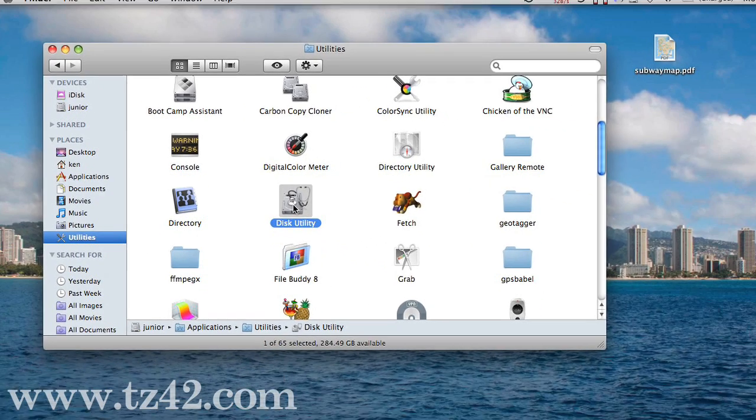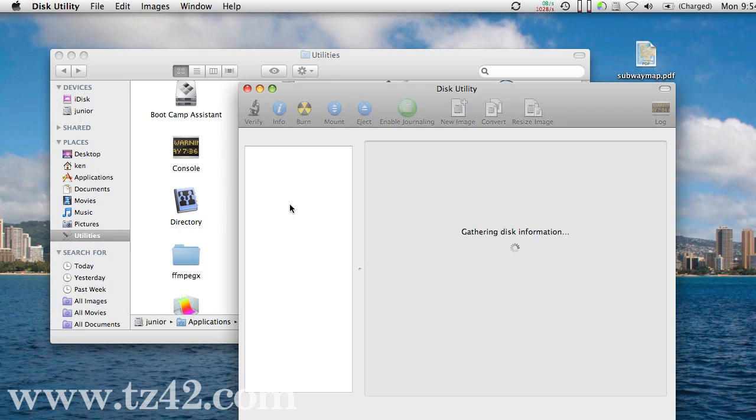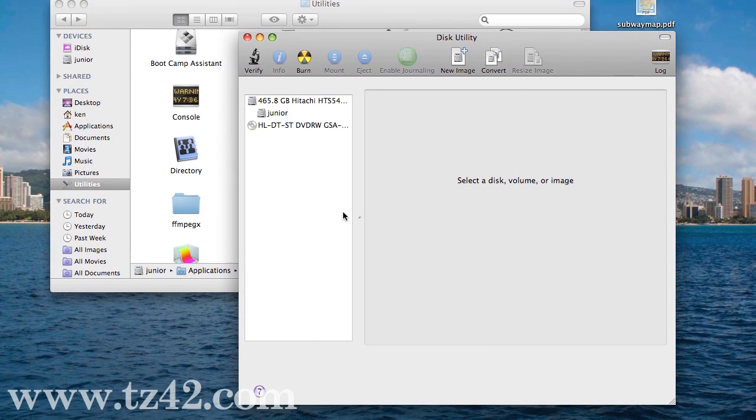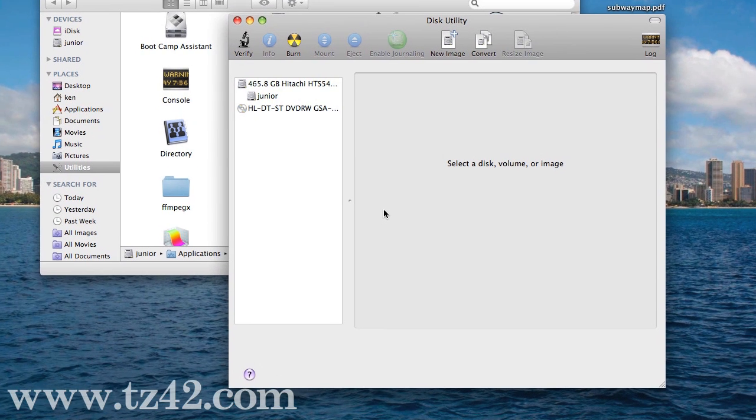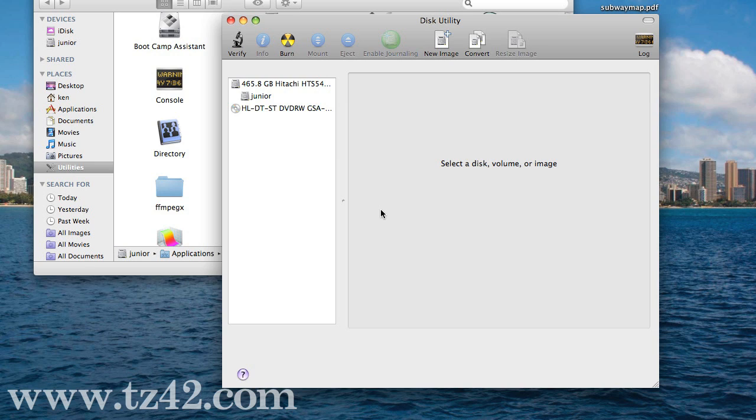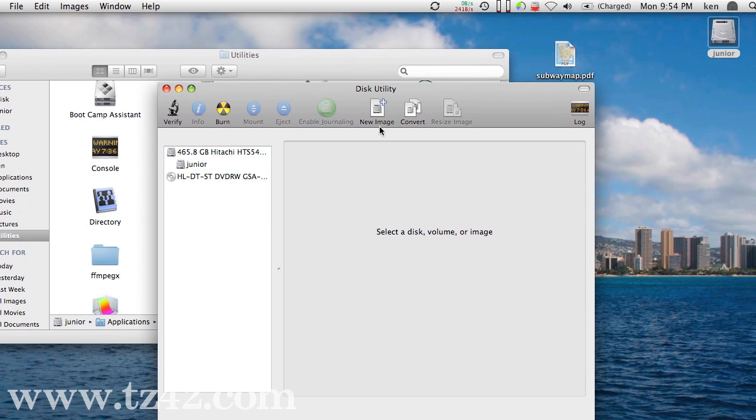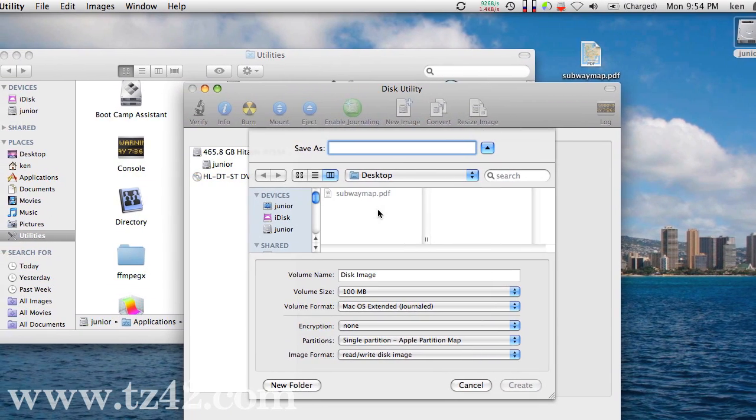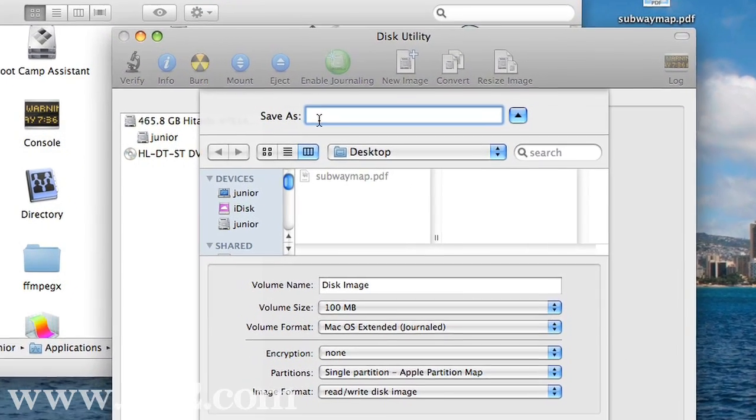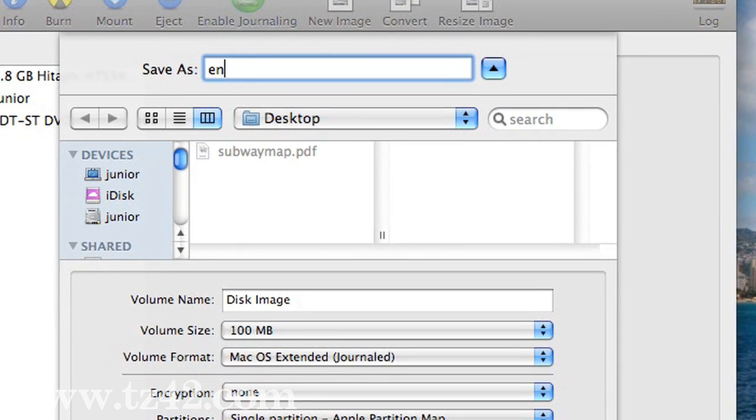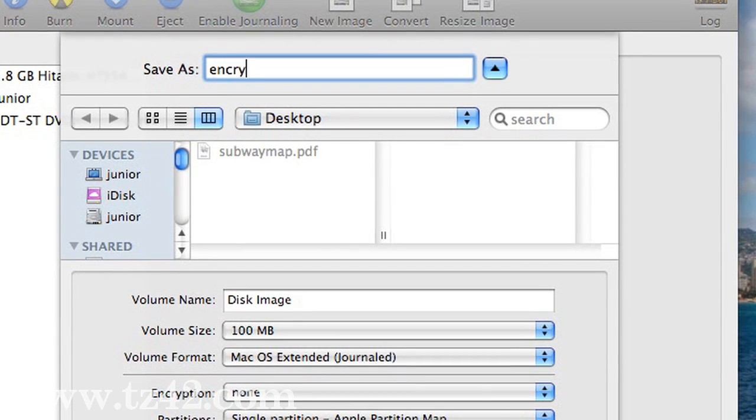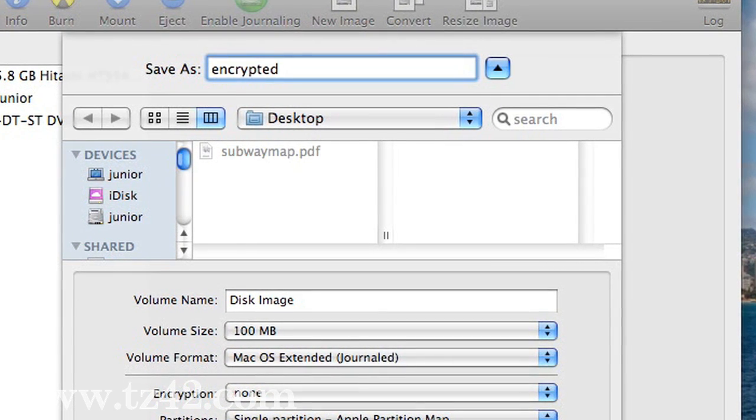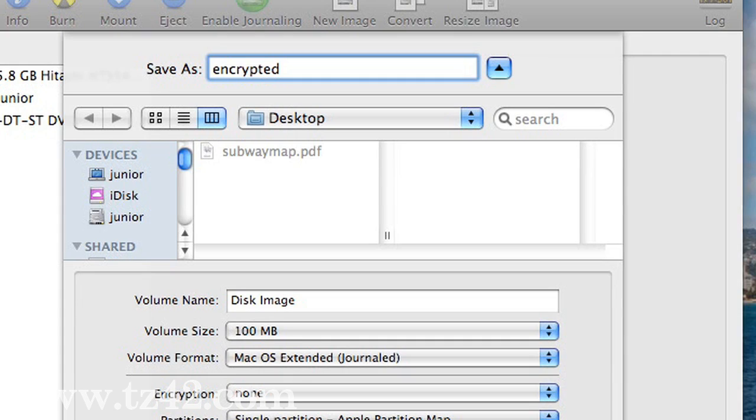In Disk Utility, open that up, and what we want to do is create an encrypted disk image. It will act just like a flash drive or something like that, but it will contain that drive within a single file which will be encrypted. So I'm going to say New Image here. I'm going to save it on the desktop. We're going to call it Encrypted Image.